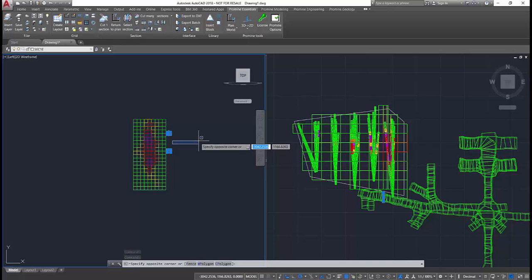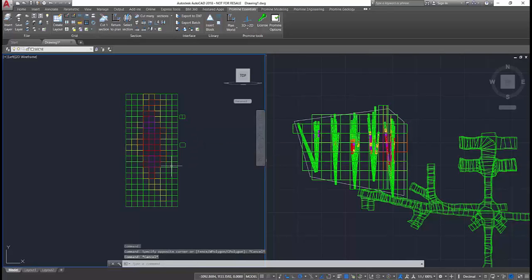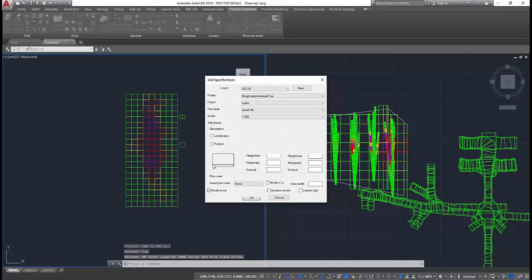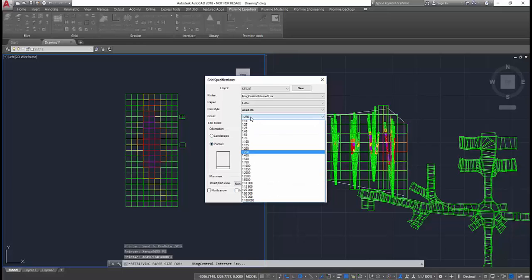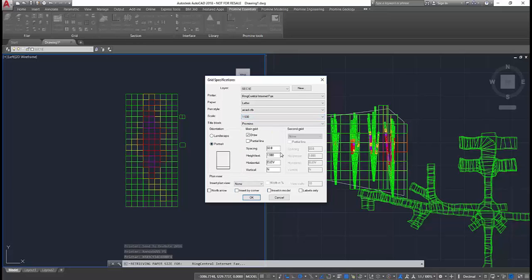ProMine's grid module is one of the most loved applications by our users around the world. With this module, you can create professional coordinate grids and simplify complex printing layouts in very few clicks.